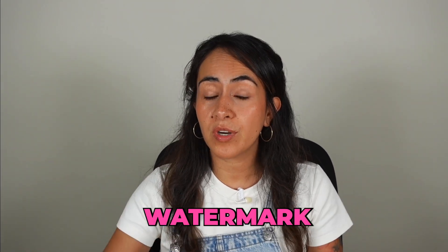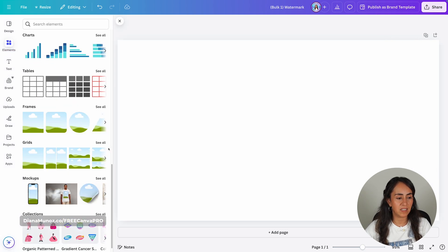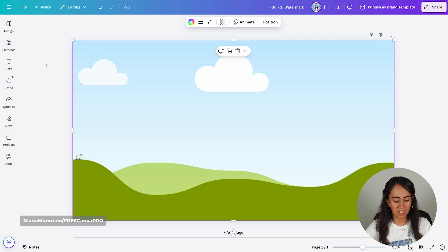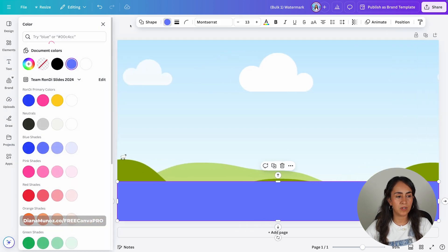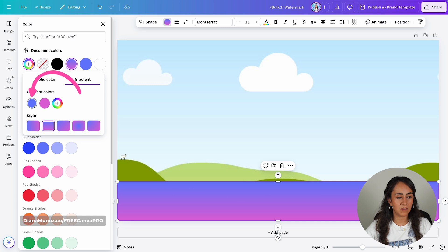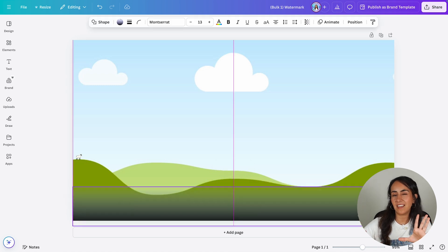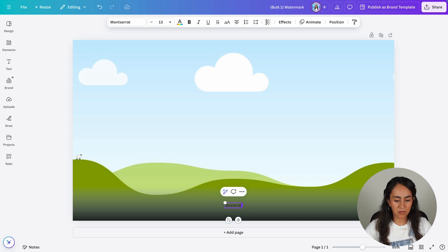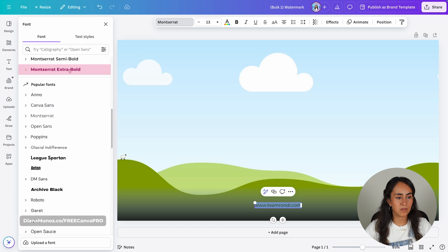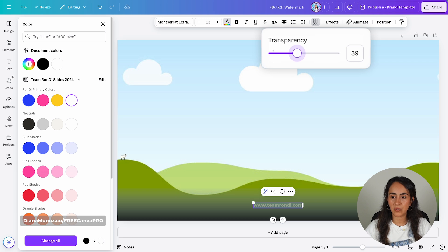Now let me show you how to use Bulk Create manually. I'm going to show you how to add a watermark to different images. Let me create the layout quickly — I'm going to go to Elements and select a grid to cover the entire page. Then let me add a shape so we can add a watermark layer. I'm going to go to Color and add a transparent gradient that goes to black. This will create a little shadow effect to make my watermark easier to read. Now I'm adding a text box to create the watermark, going with Montserrat Extra Bold, making it white and adding some transparency.